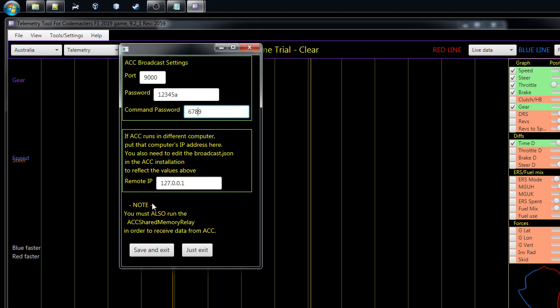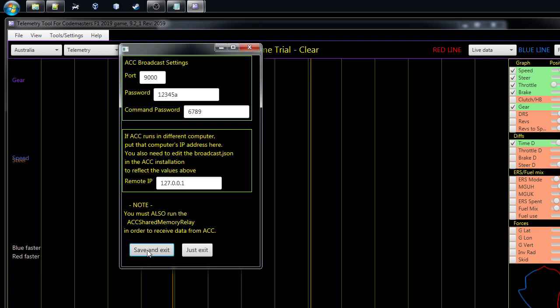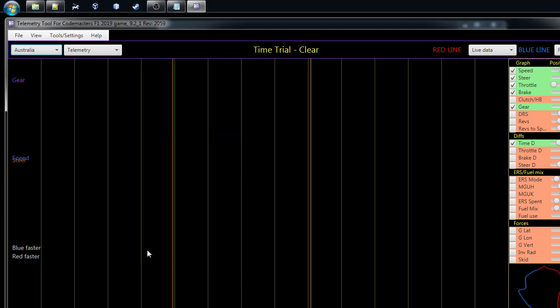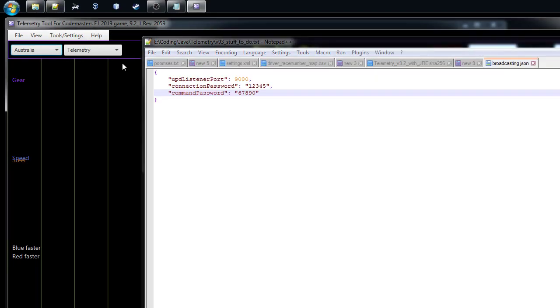If you're running ACC on a different computer than the telemetry tool, then you have to set here the ACC's IP address or the computer where the ACC runs, so that my tool can connect to the broadcasting features of ACC. But here if you're running on the same computer, just make sure that these settings are there. You can use the default settings and then just press save and exit.